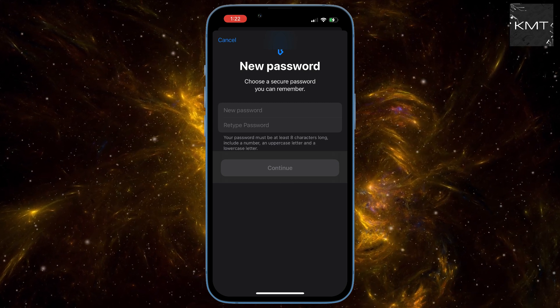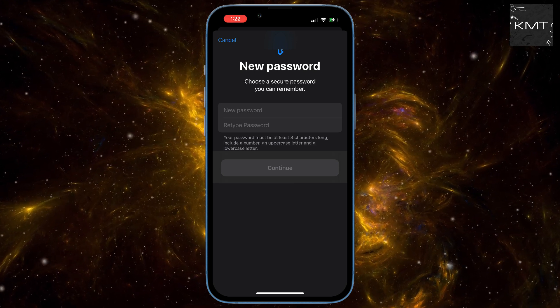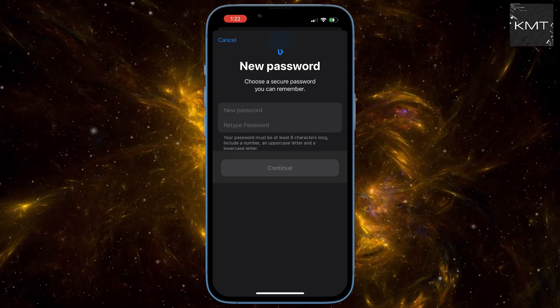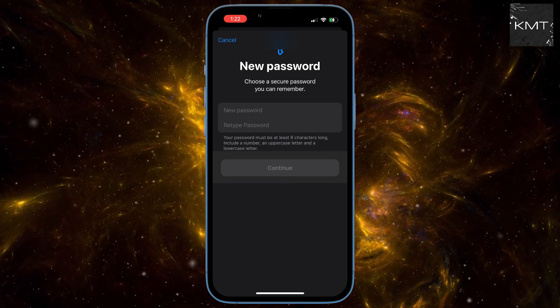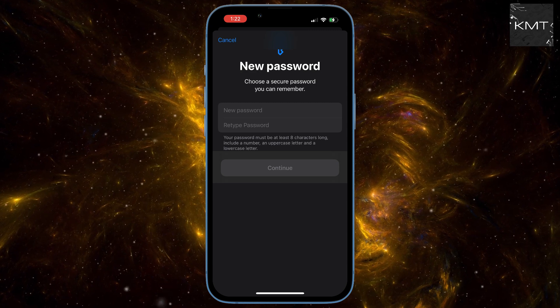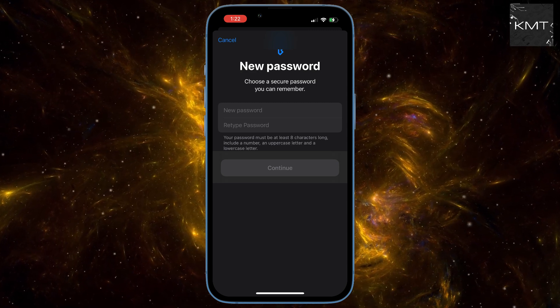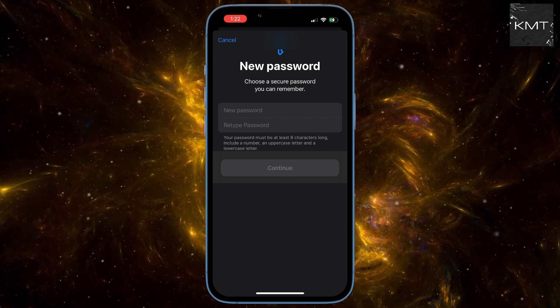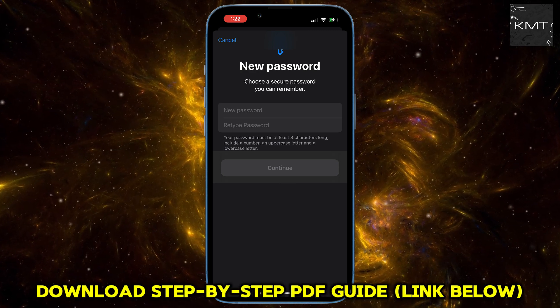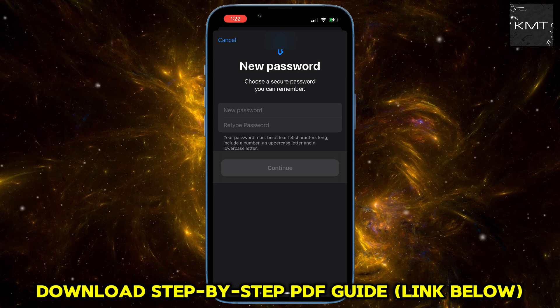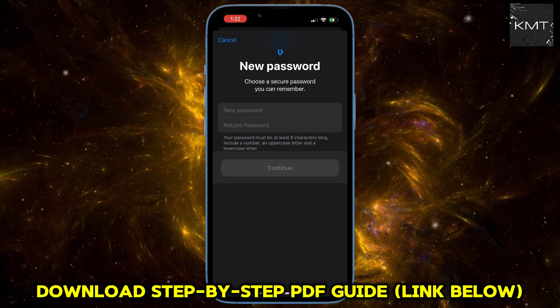Method number two: recovering your password without your passcode. But what if you don't remember your iPhone passcode or your old Apple ID password? Don't panic — there's a way to fix that. Open a web browser on any device and go to iforgot.apple.com.